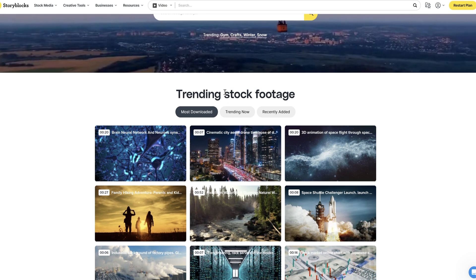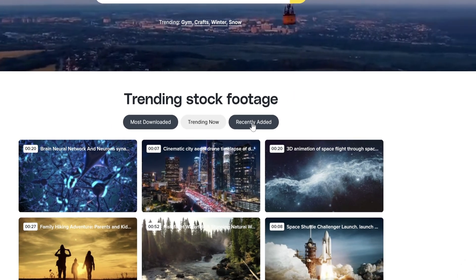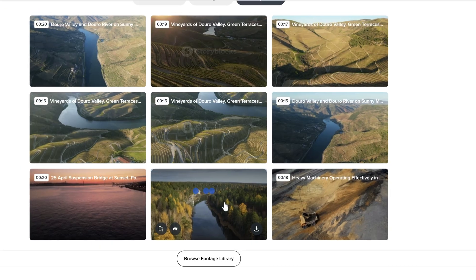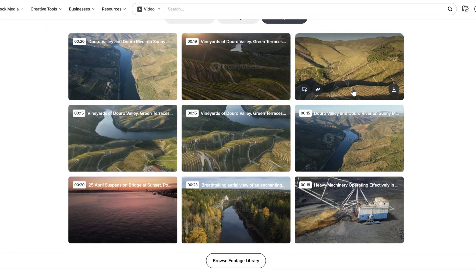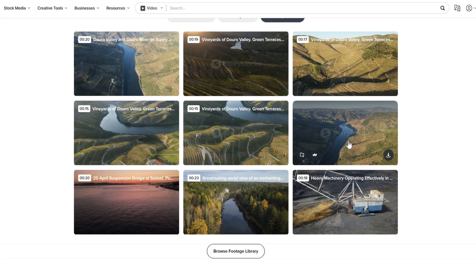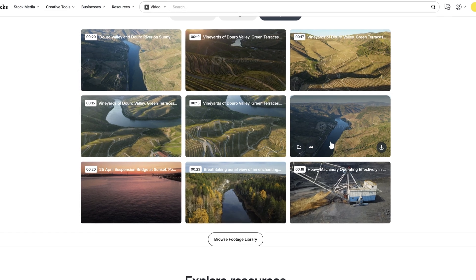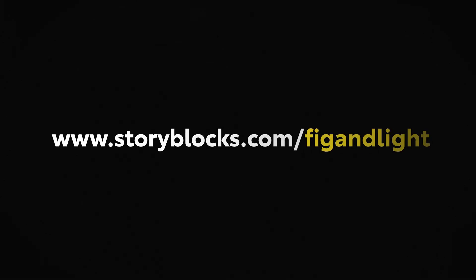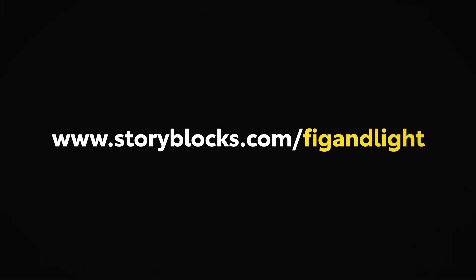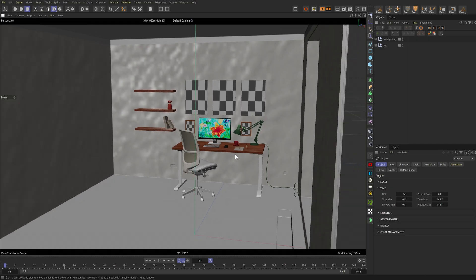Plus, their library is constantly updated with fresh content based on what creators actually need. And since everything is 100% royalty free with industry leading legal coverage, I never have to worry about copyright claims. So head over to storyblocks.com/figandlight or click the link in the description below to get started with unlimited downloads at one set price. Now let's get back into the tutorial.